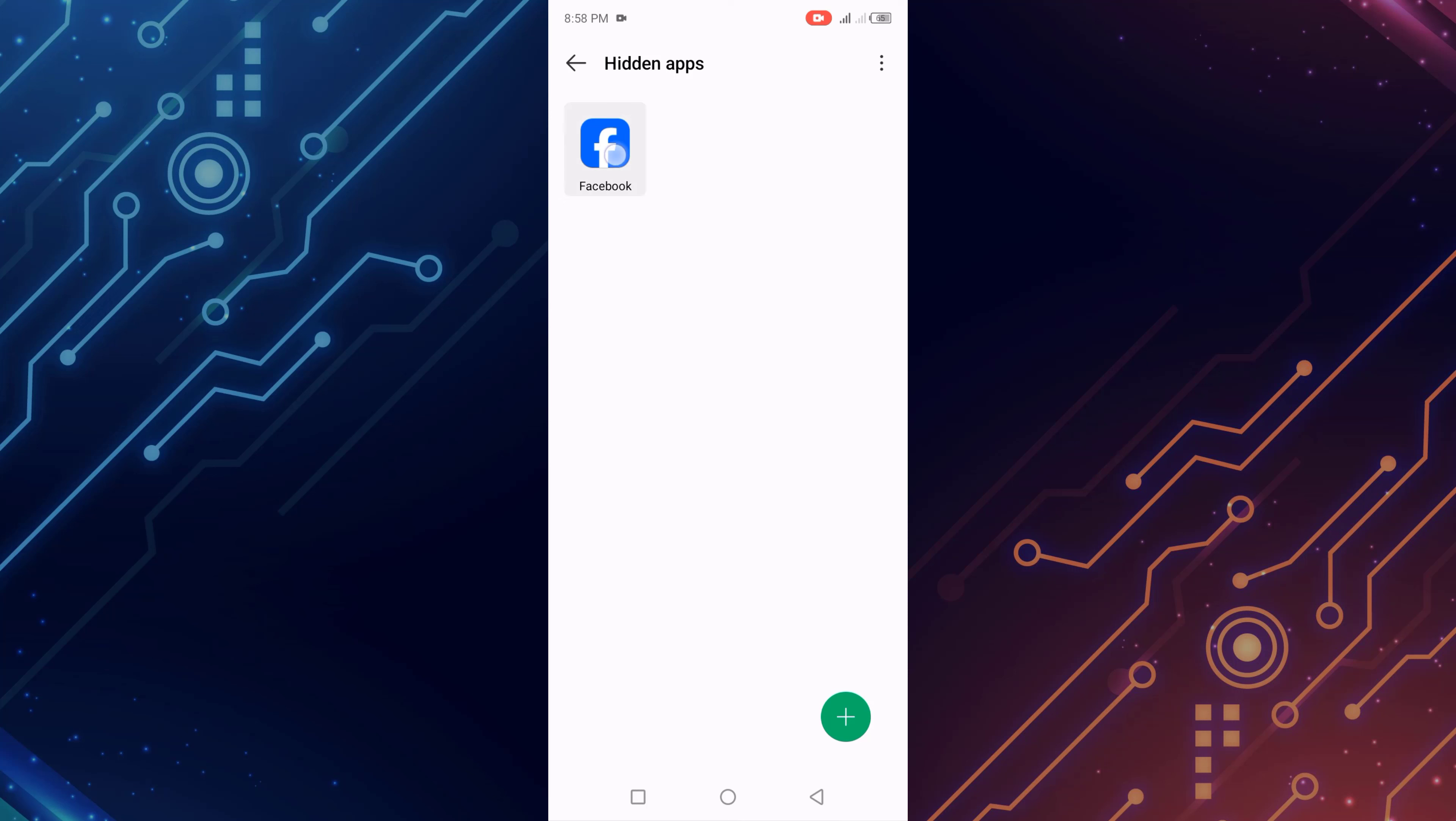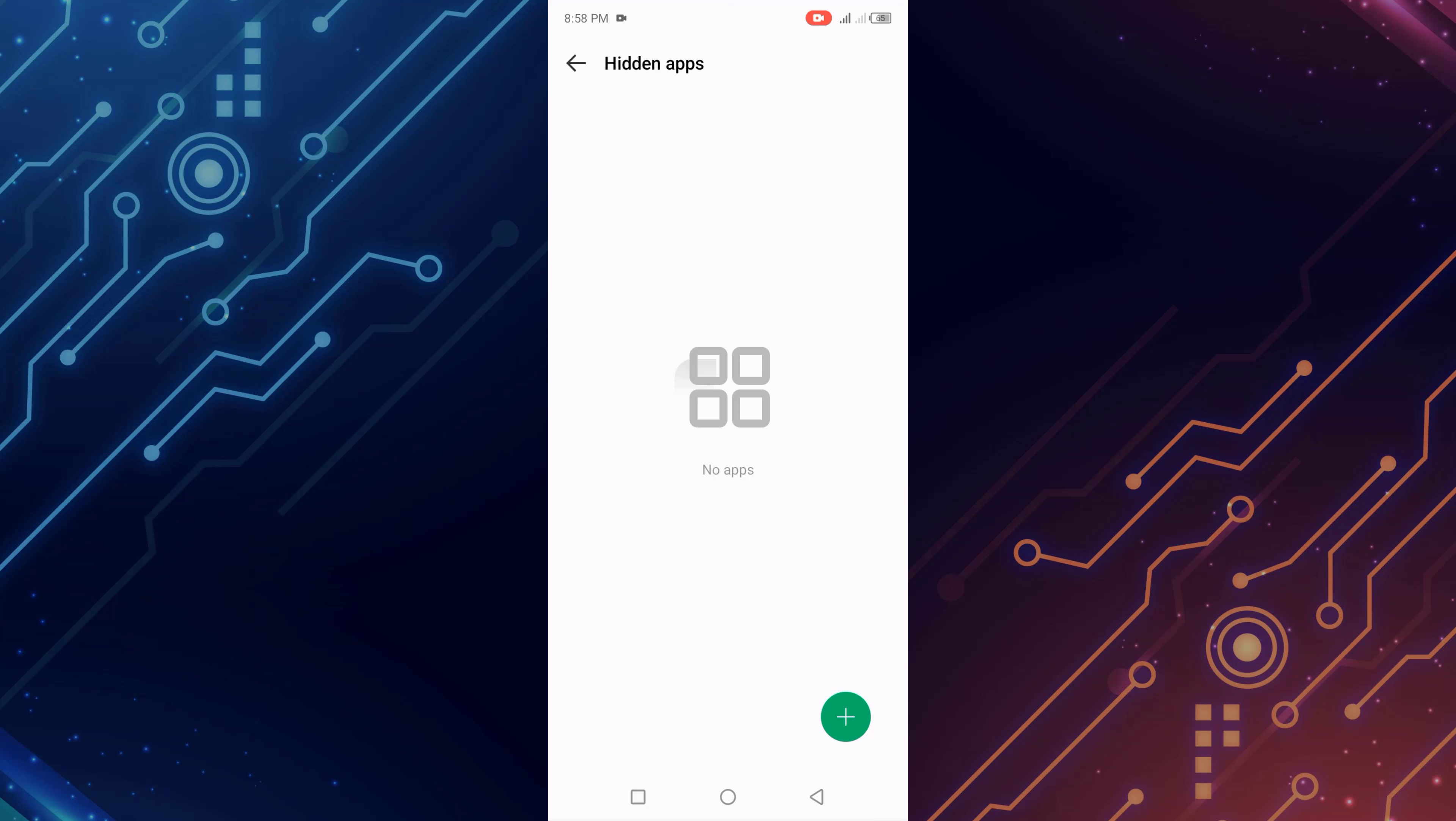So simple. Click the Facebook app and export. Again click export. My app is unhidden.